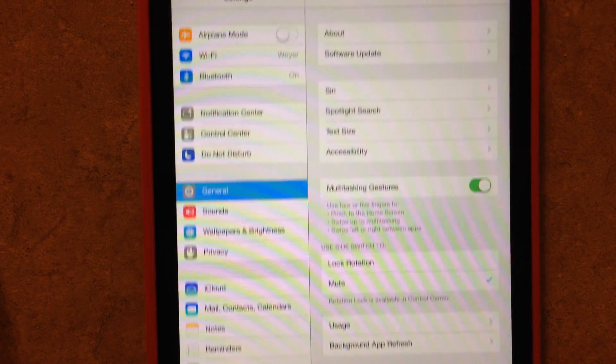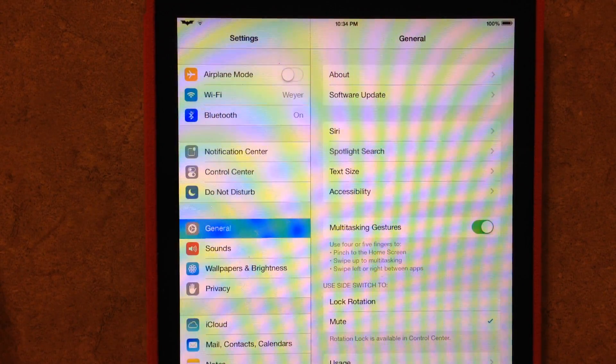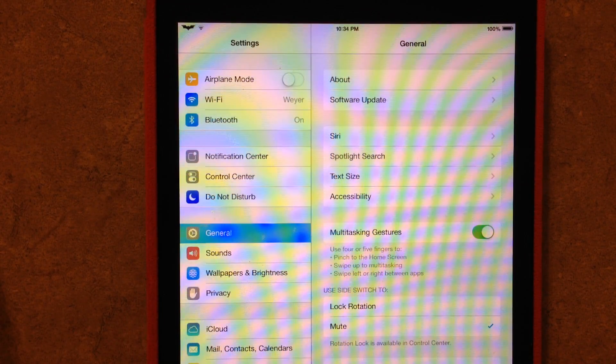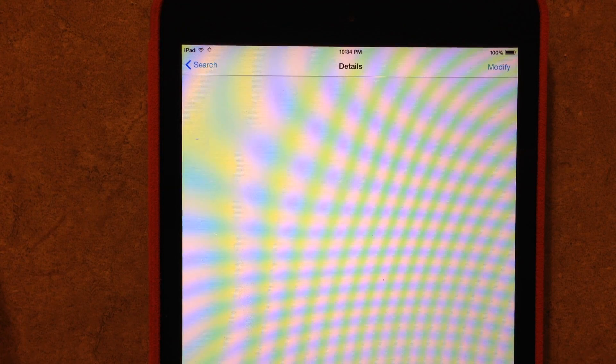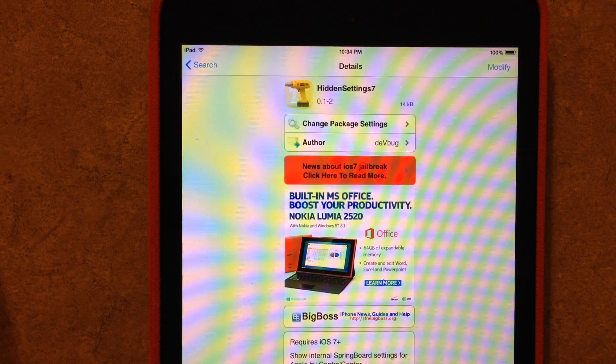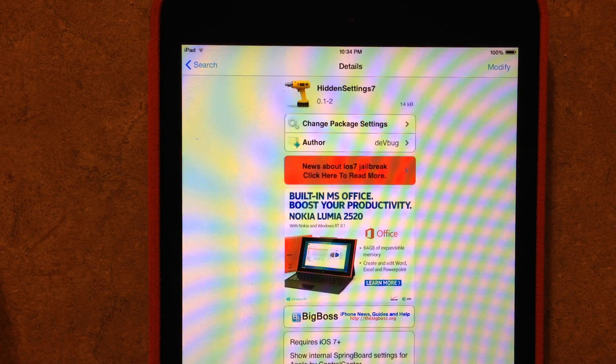Anyway, this is again Hidden Settings 7, available in Cydia, and it is for free. Be sure to check us out at iPadJailbreak.com and subscribe to our channel. I appreciate it guys. Thank you.